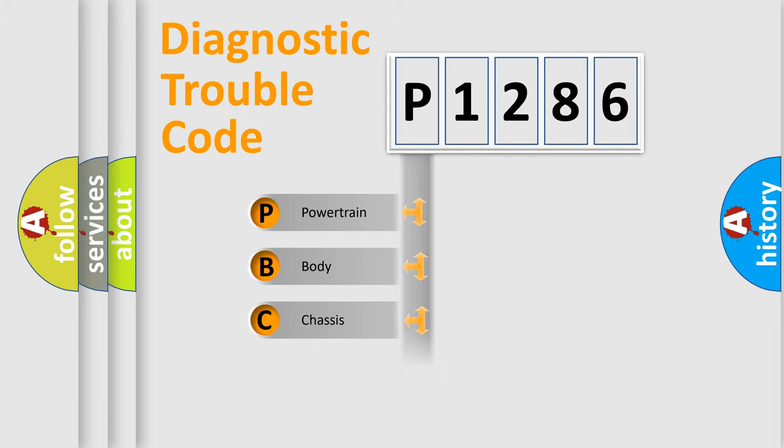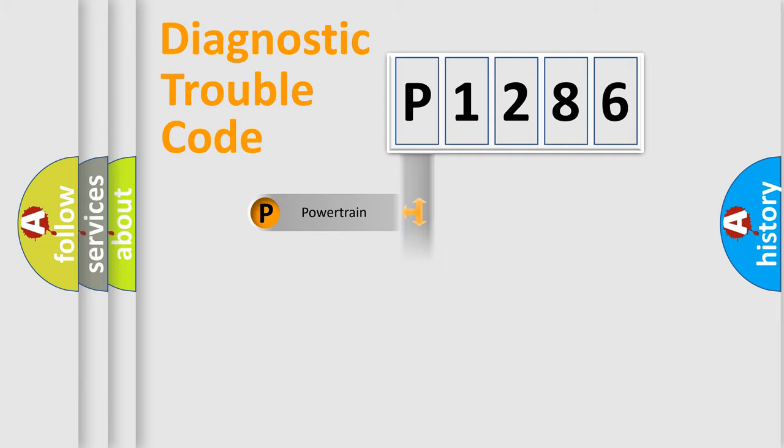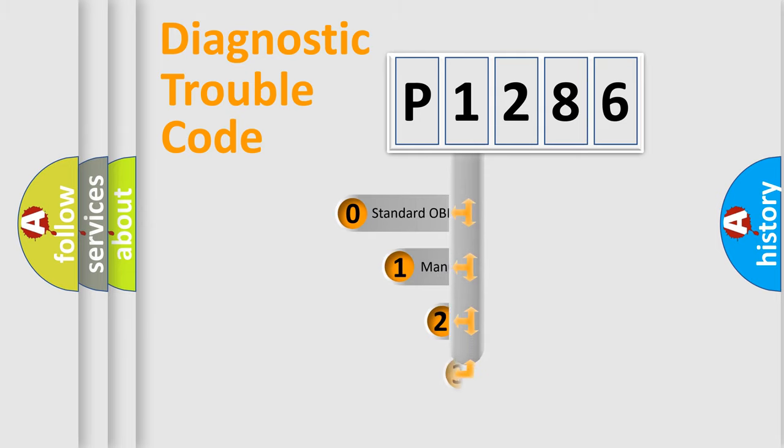Powertrain, Body, Chassis, Network. This distribution is defined in the first character code.